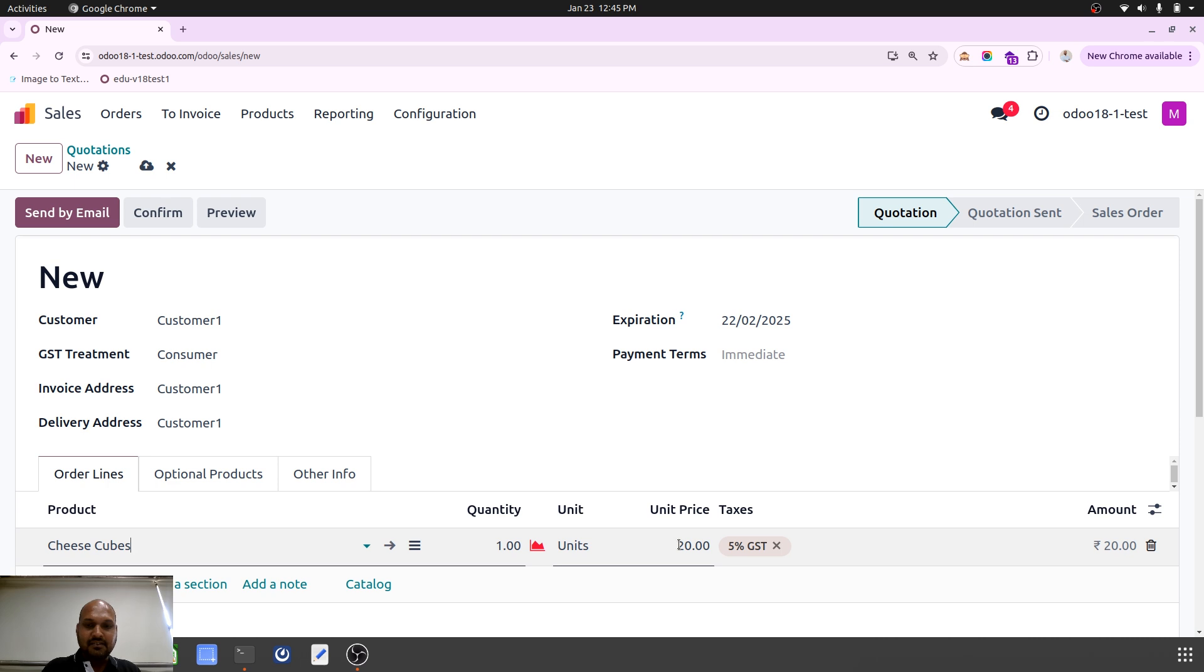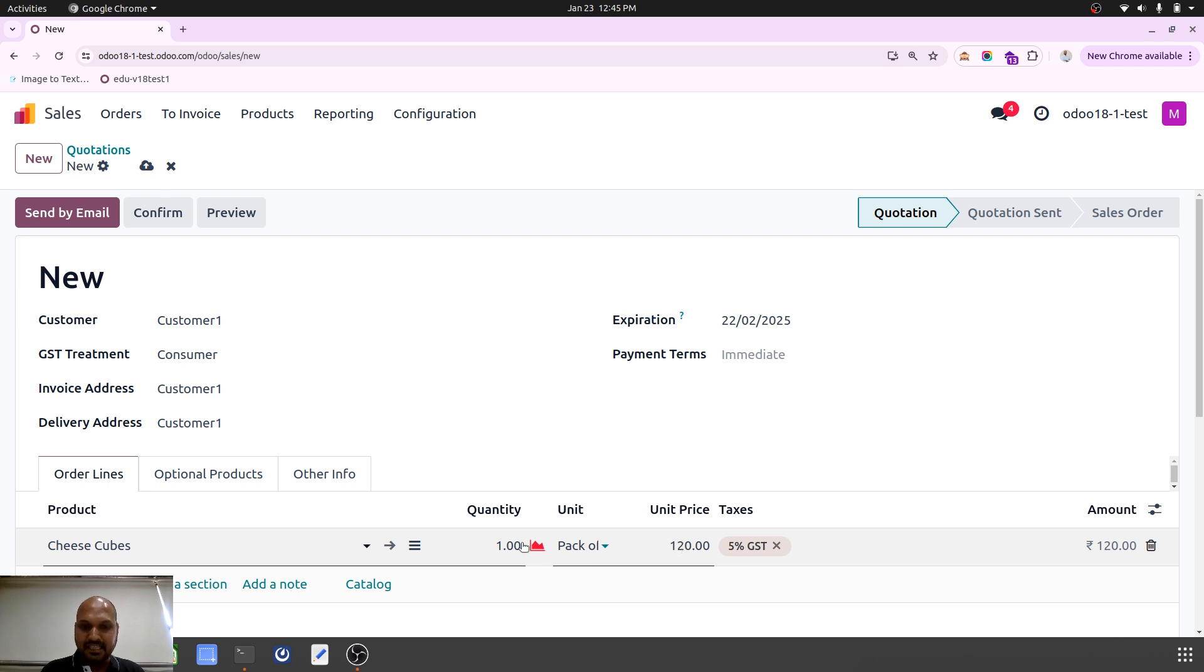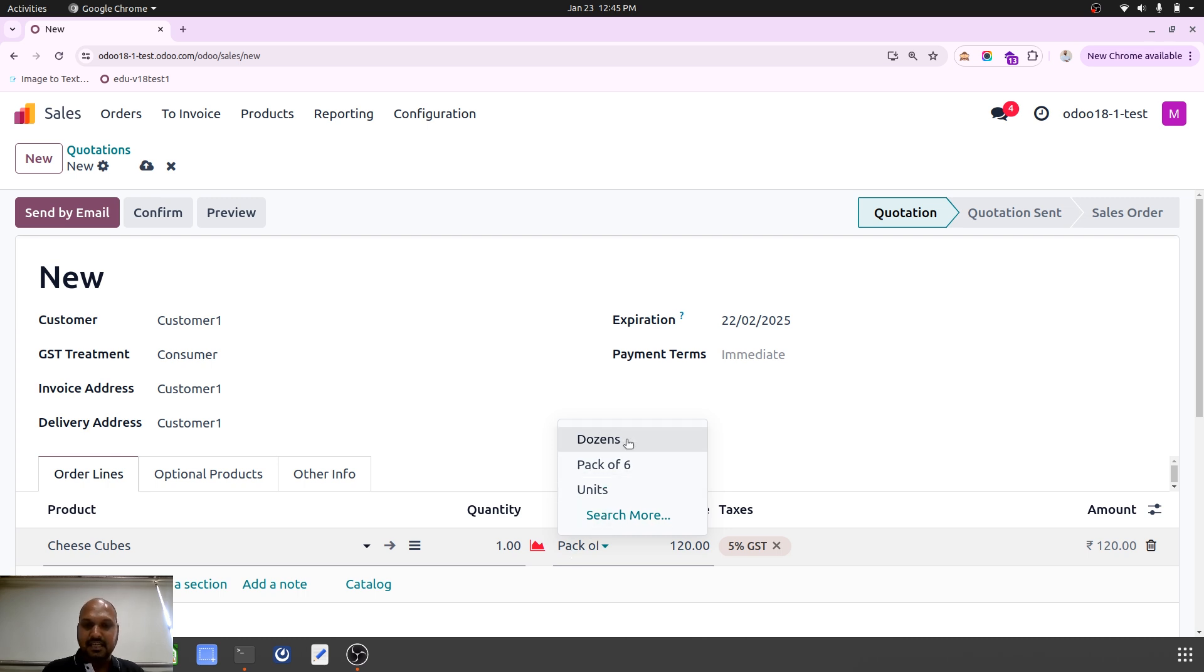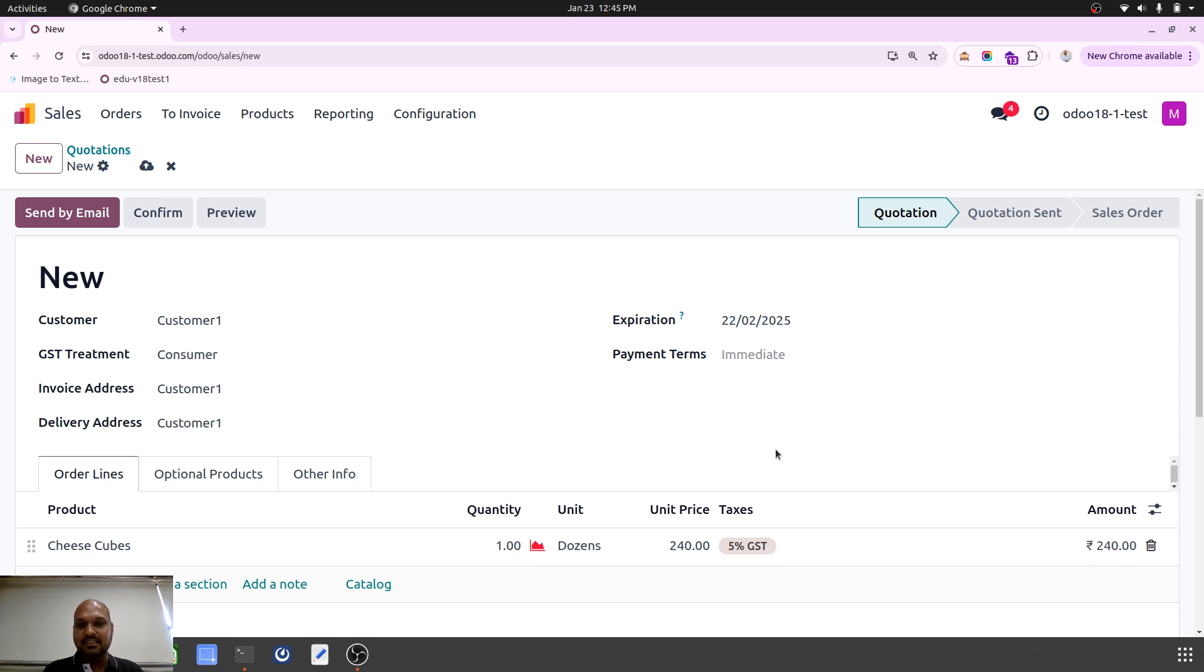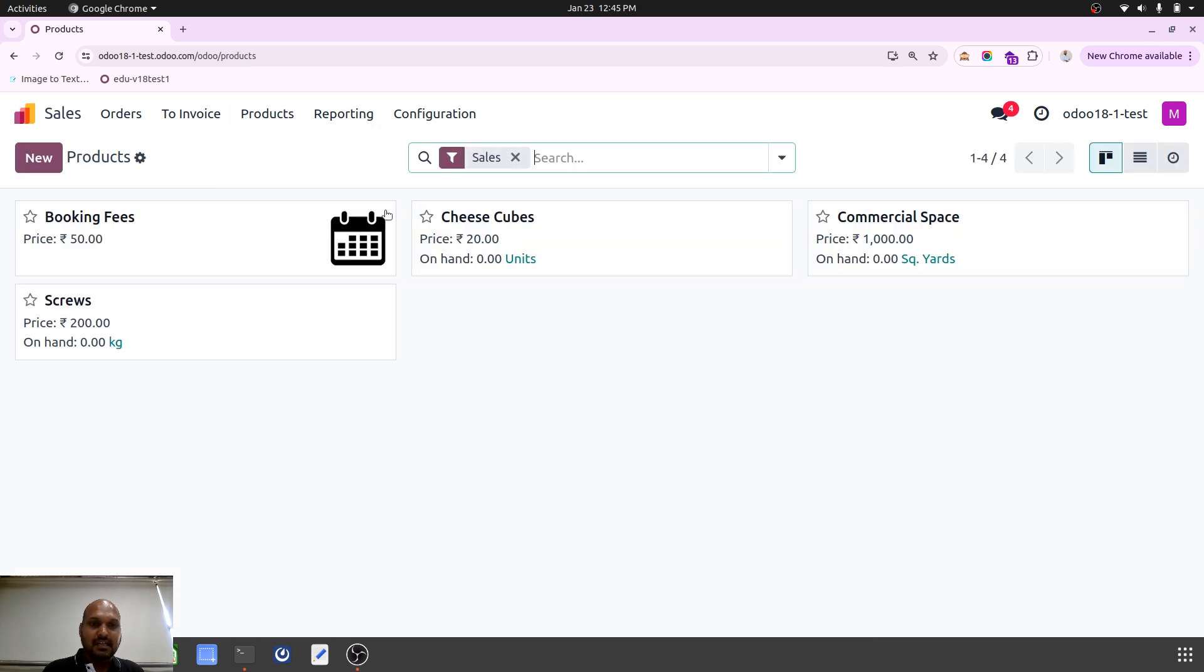One unit costs 20, but when I want to have pack of 6, it will become 120 because I am going to give 6. And when I want to sell dozen, it will become multiplied with 12 units. So that's how easy it is to sell in different unit of measure.